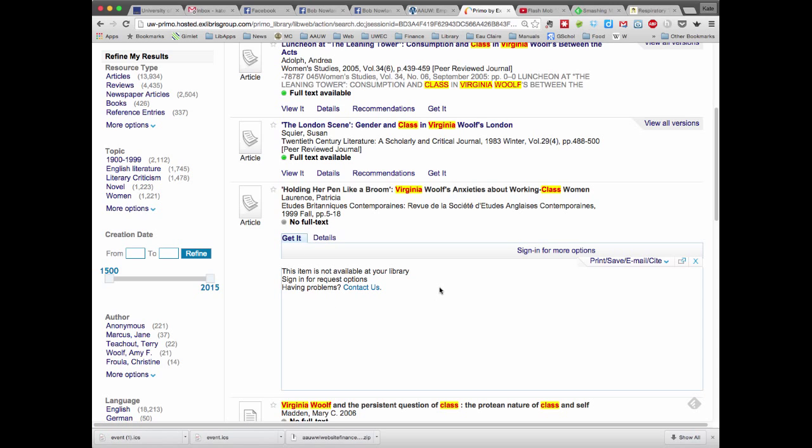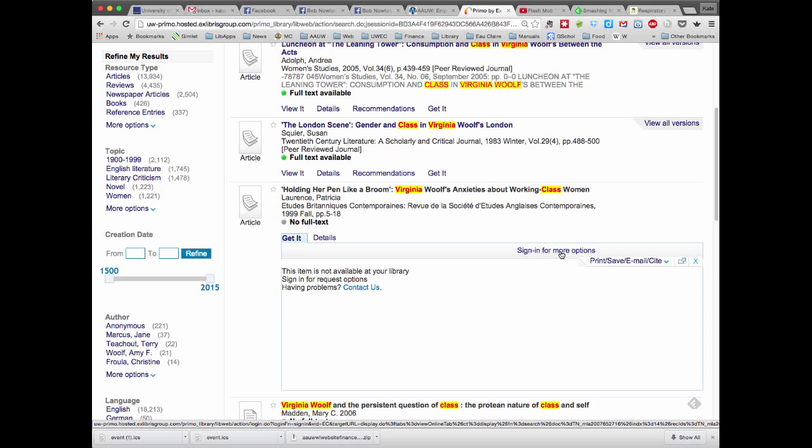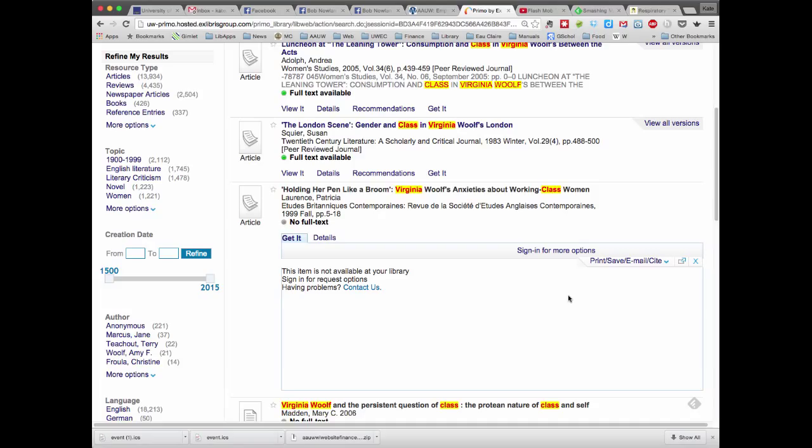And it says sign in for request options. And right over here on the side is the sign in. You just use your user ID and password. And once you've logged in, it will give you a form that you just scroll down to the bottom and click Submit. And that submits your ILL request.